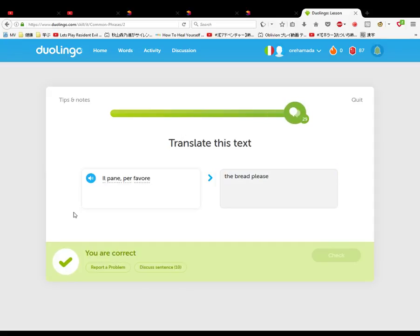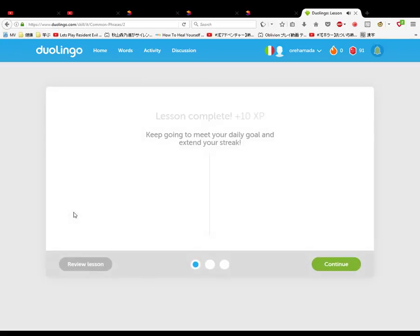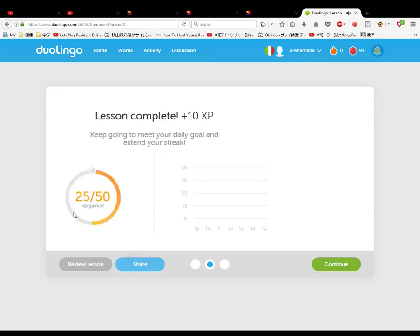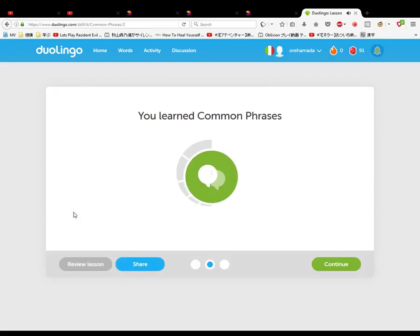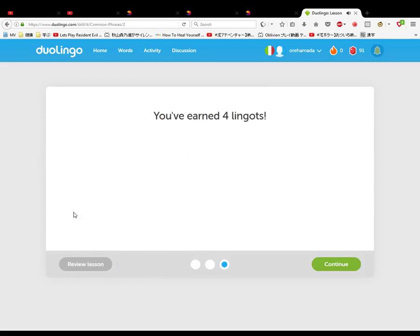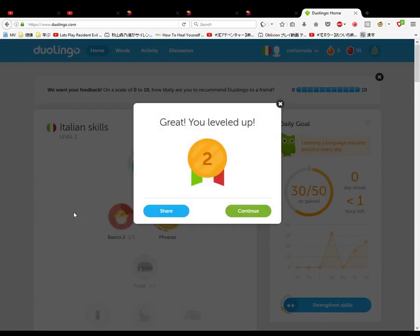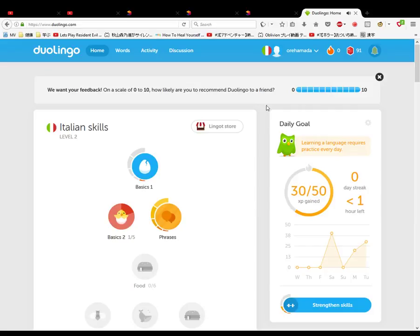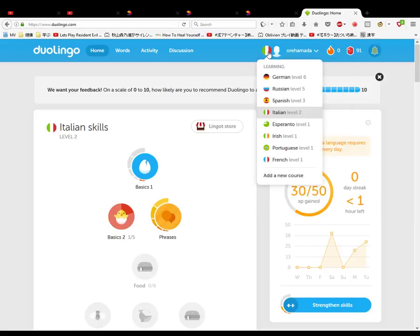See, it took two minutes. That's not too bad, two minutes not knowing what I'm doing. Imagine if I knew what I was doing, how long it would take. Well, that was great.